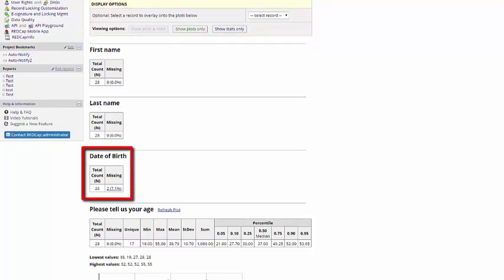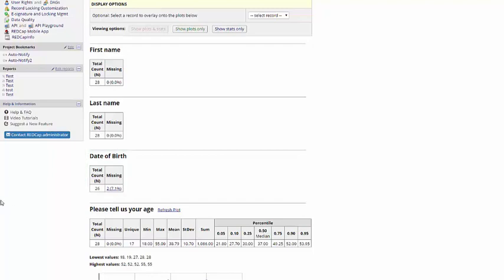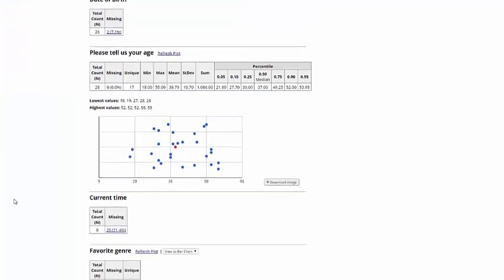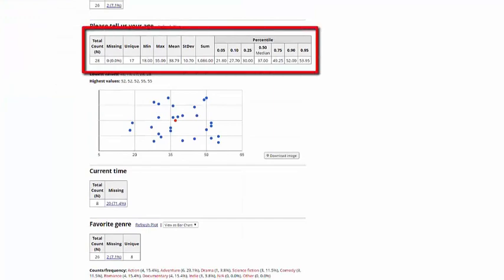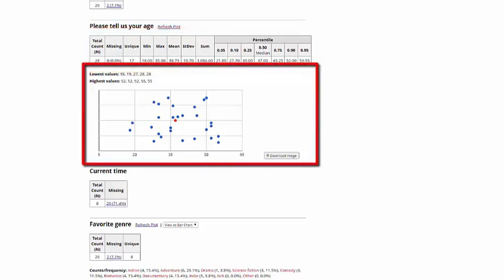For text fields, it'll simply give me the N and tell me if any data is missing. For number fields, I'll get the min-max, standard deviation, the sum, and the percentile breakdowns. It'll also provide me with a nice graph I can use that shows me the distribution.